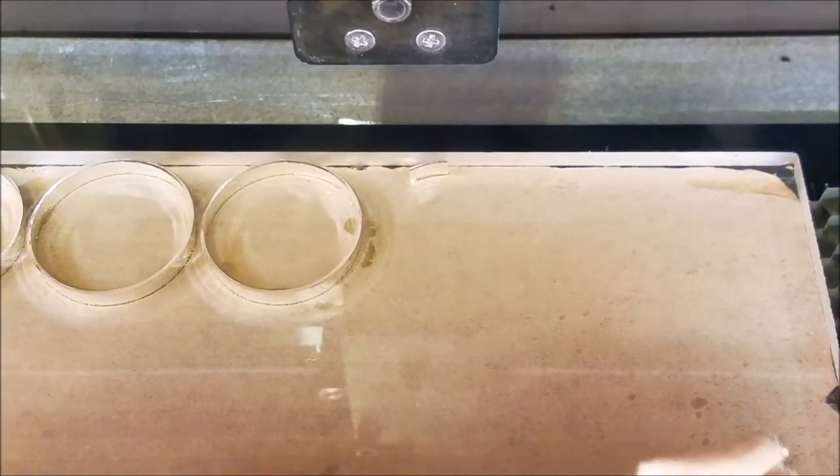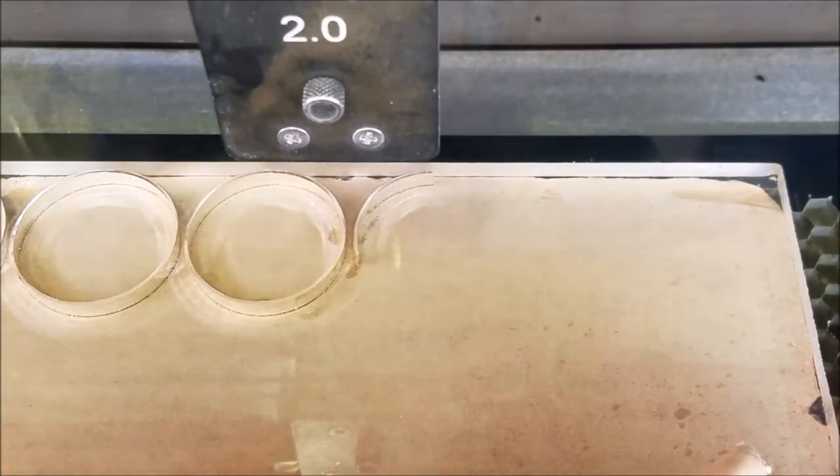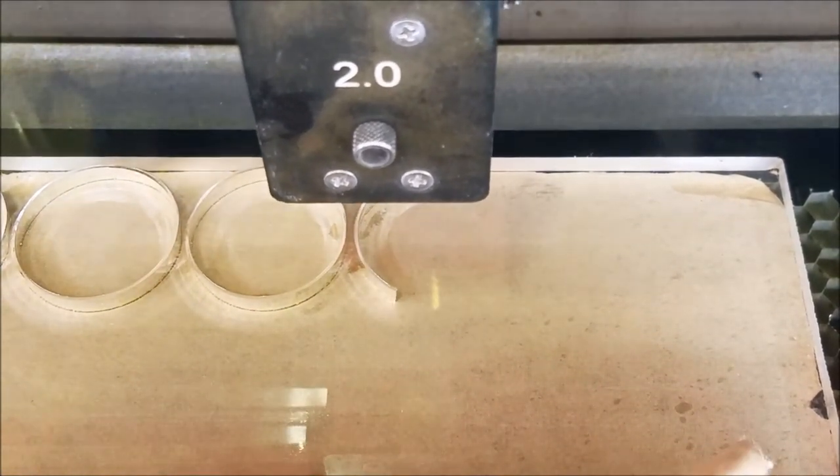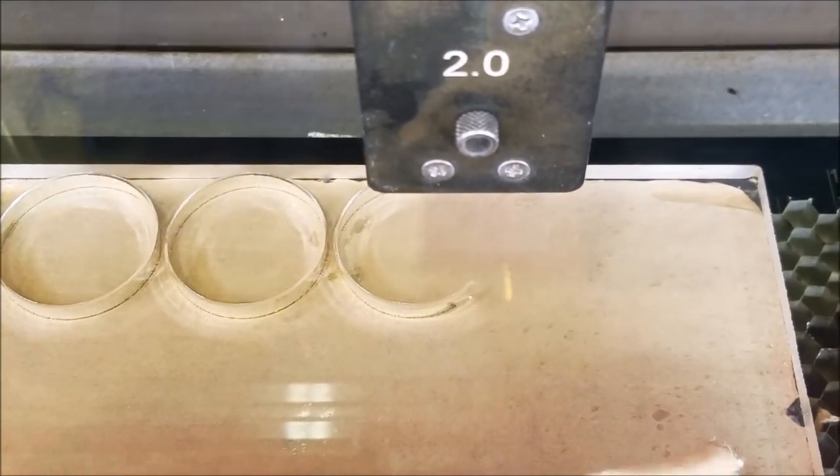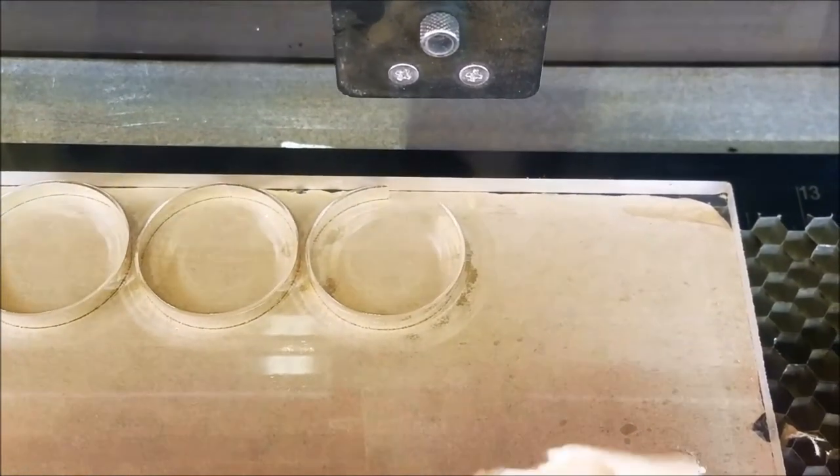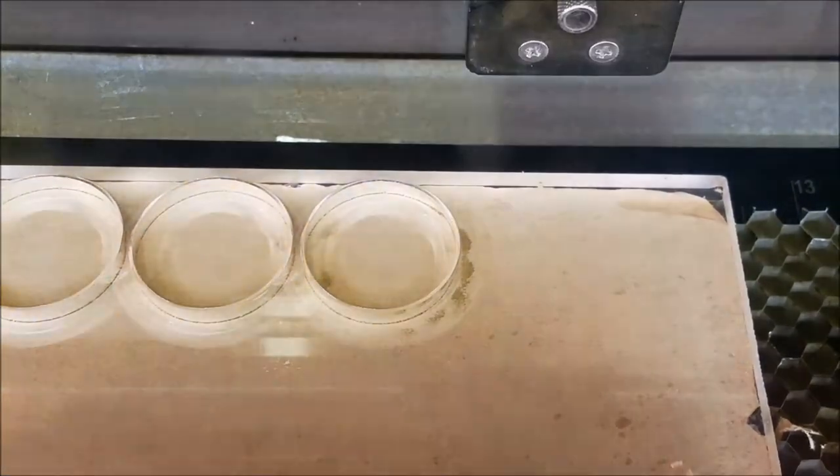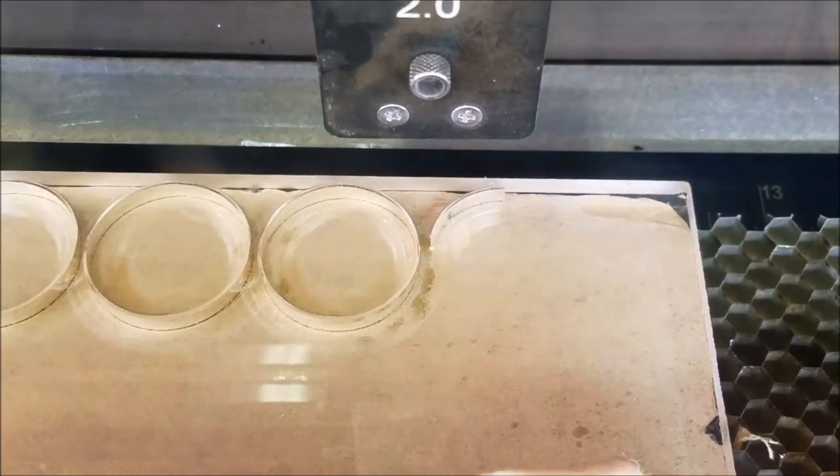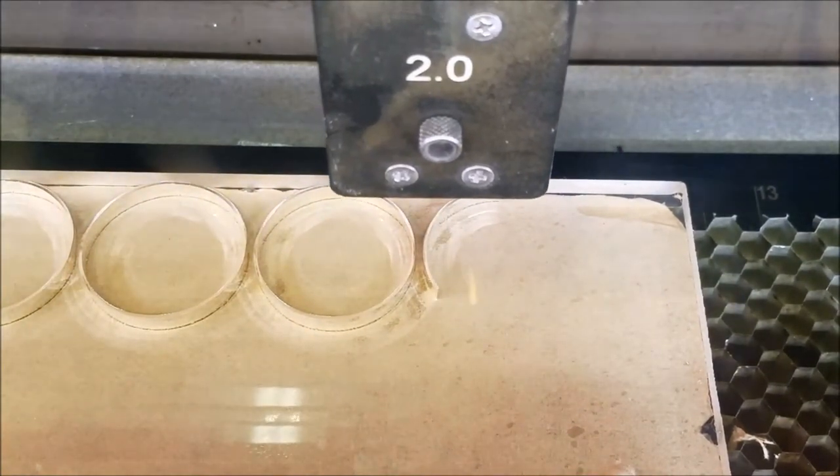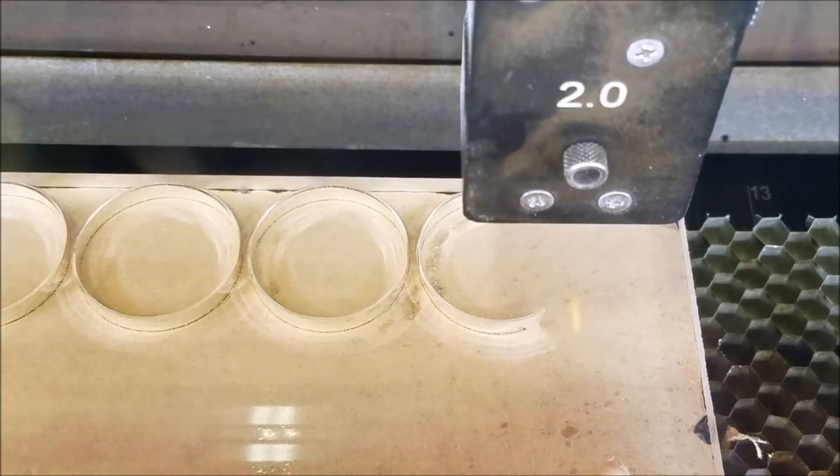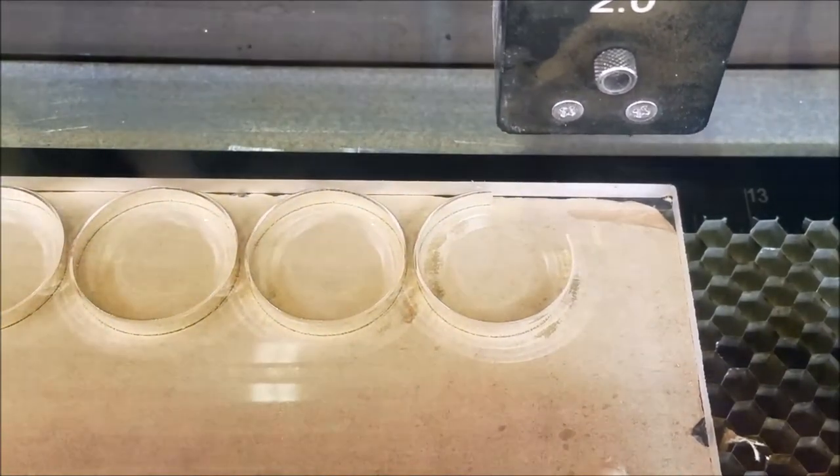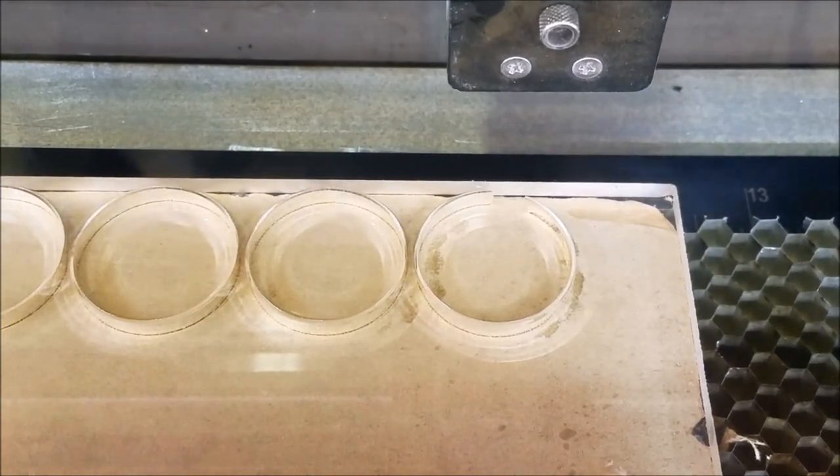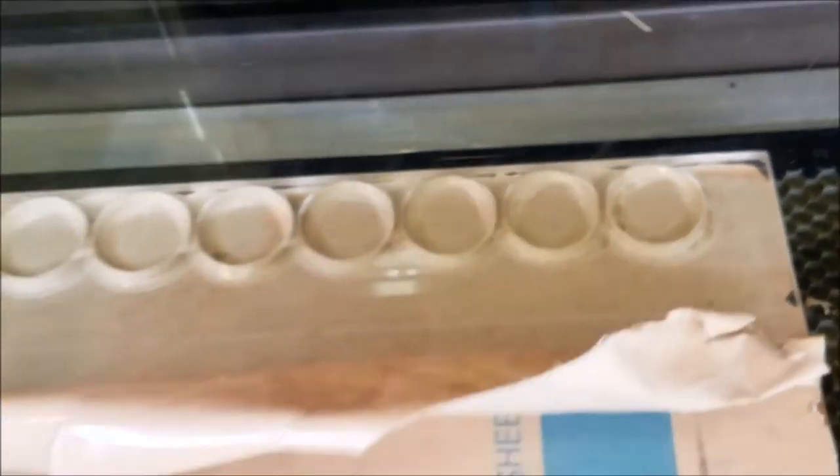Actually, I've cut all the way to one inch material on this machine. It didn't do it in one pass, I will admit, but nonetheless I was able to cut one inch material. I think it took me three passes.